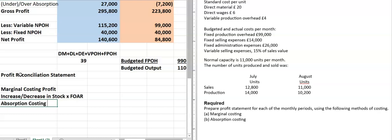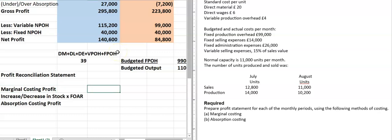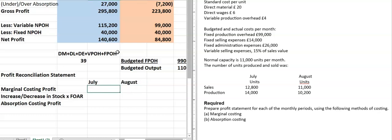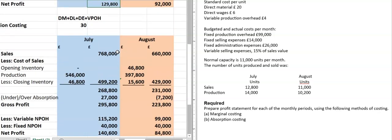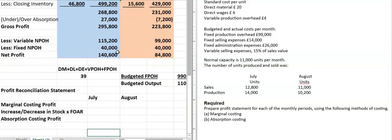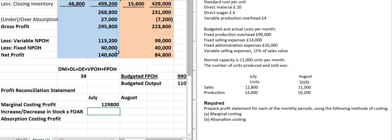Let's try this for July and August. The marginal costing profit for the month of July is 129,800. Now we need to find the increase or decrease in stock.